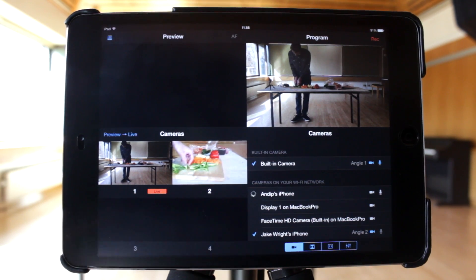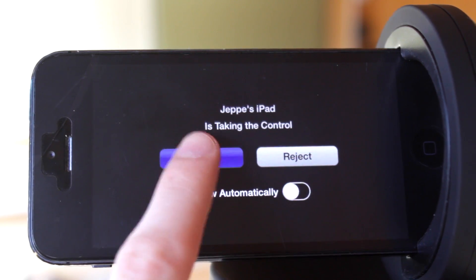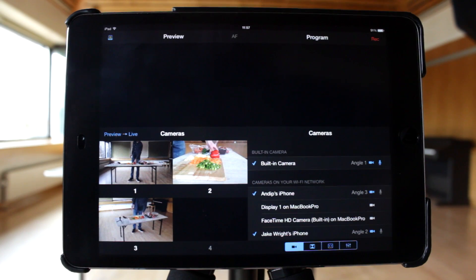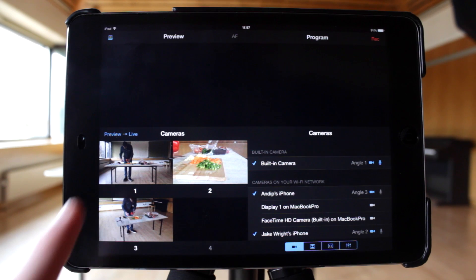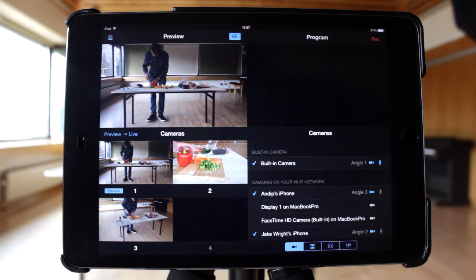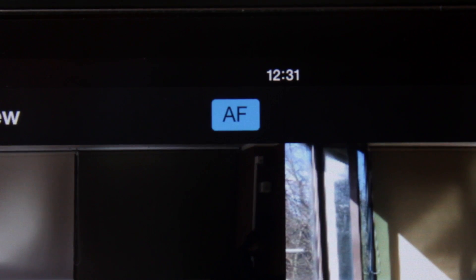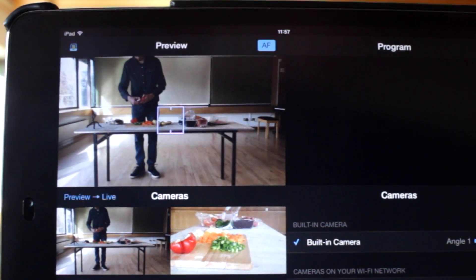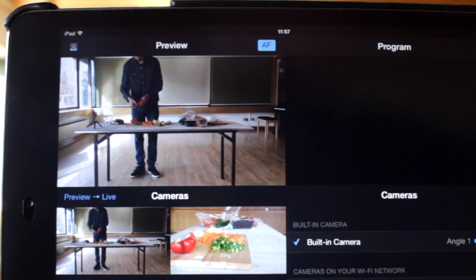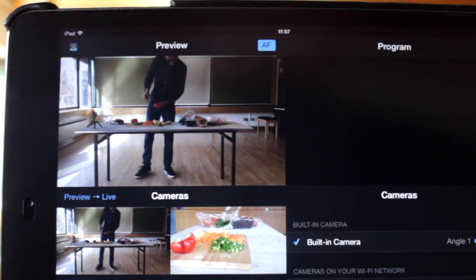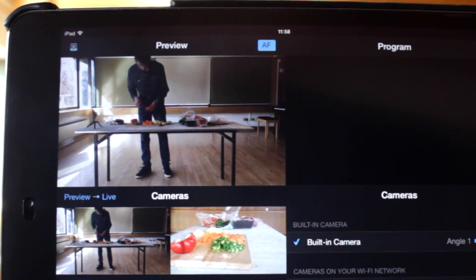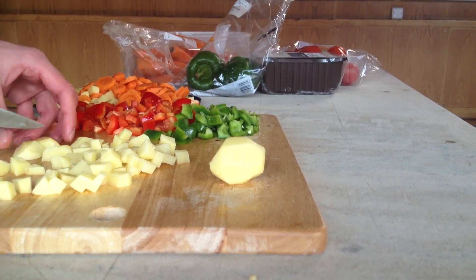Once you've connected cameras to Recolive Switcher or Recolive Multicam, you can tap on one of them to cue it in the video preview pane. Notice the AF button towards the top right of this section. This is the autofocus button. By default, the cameras will automatically refocus if the subject moves position.